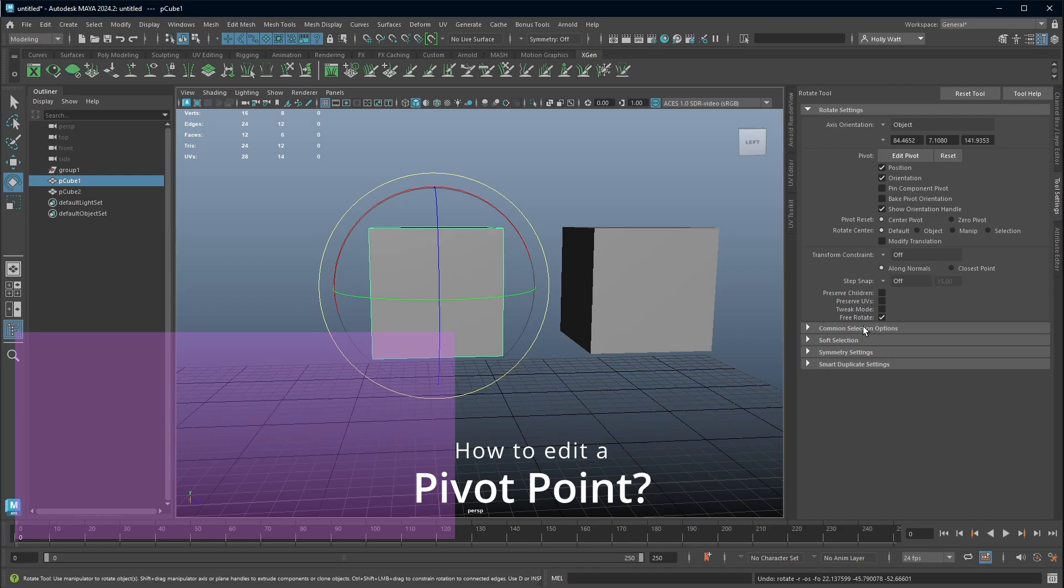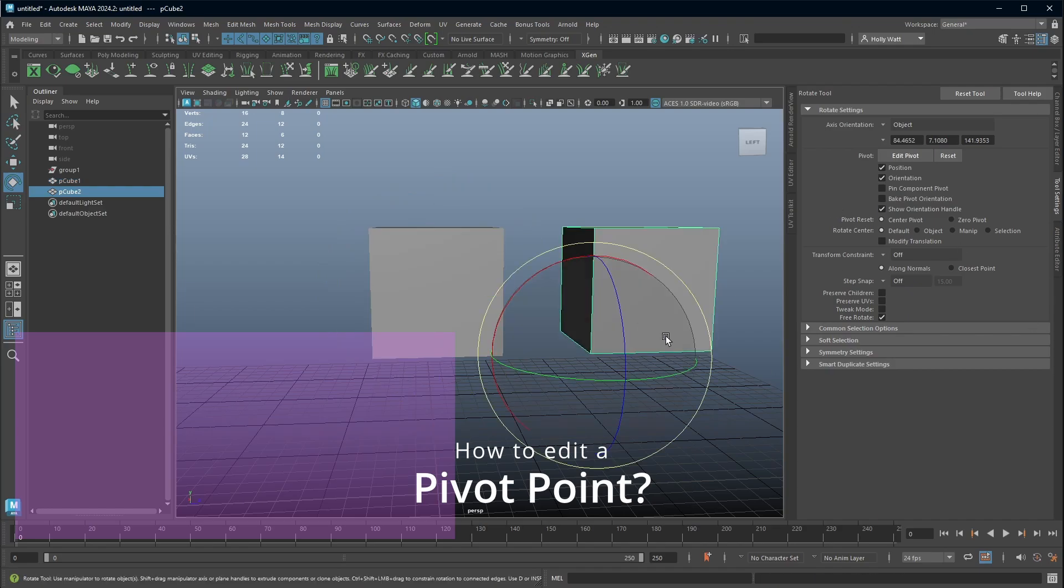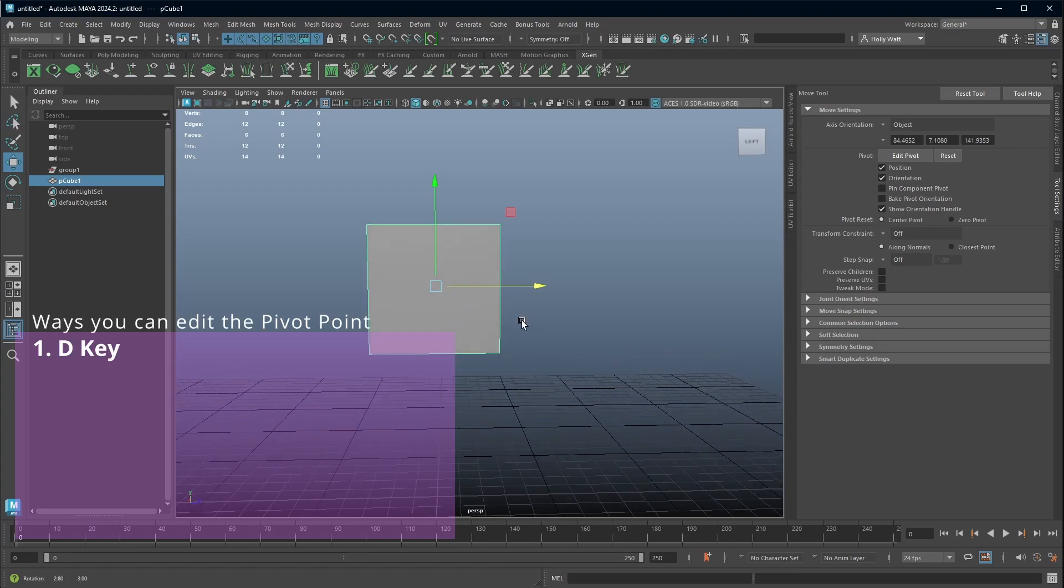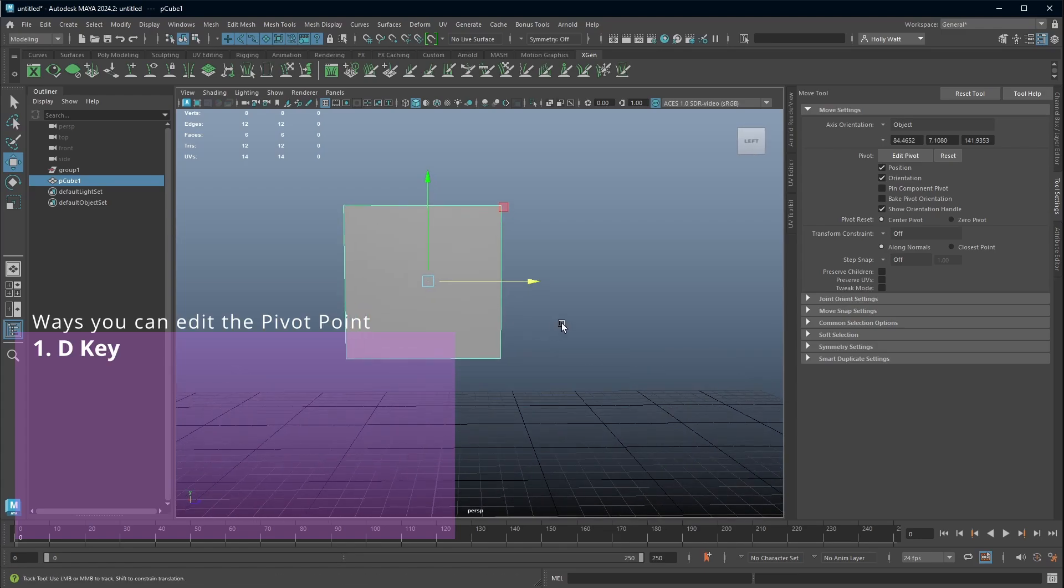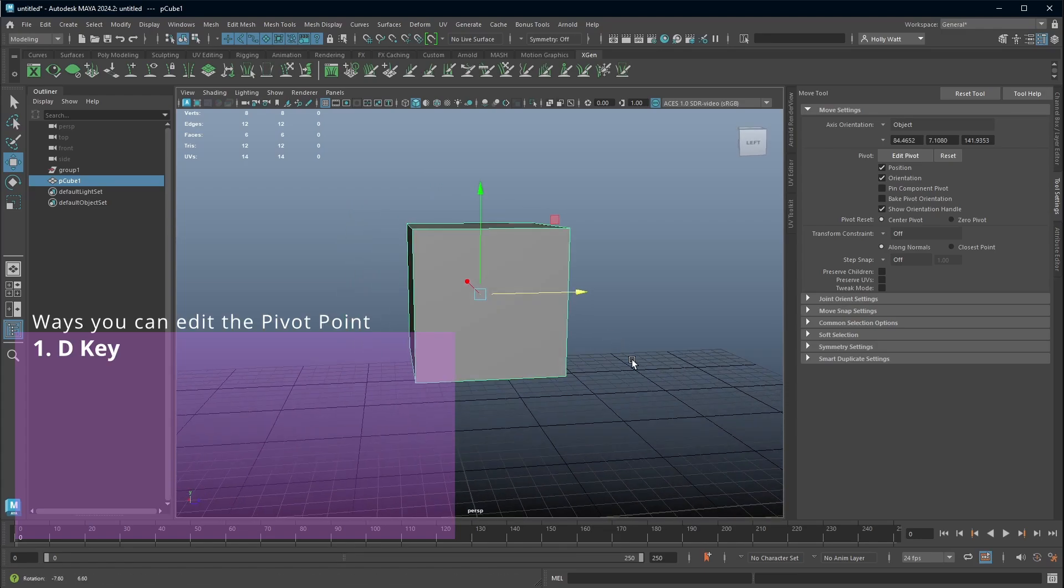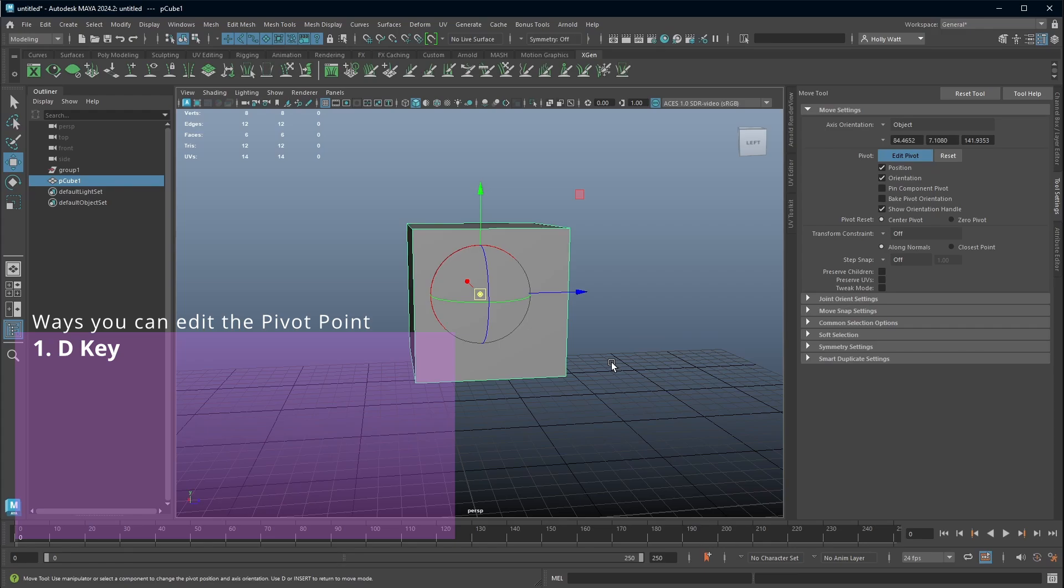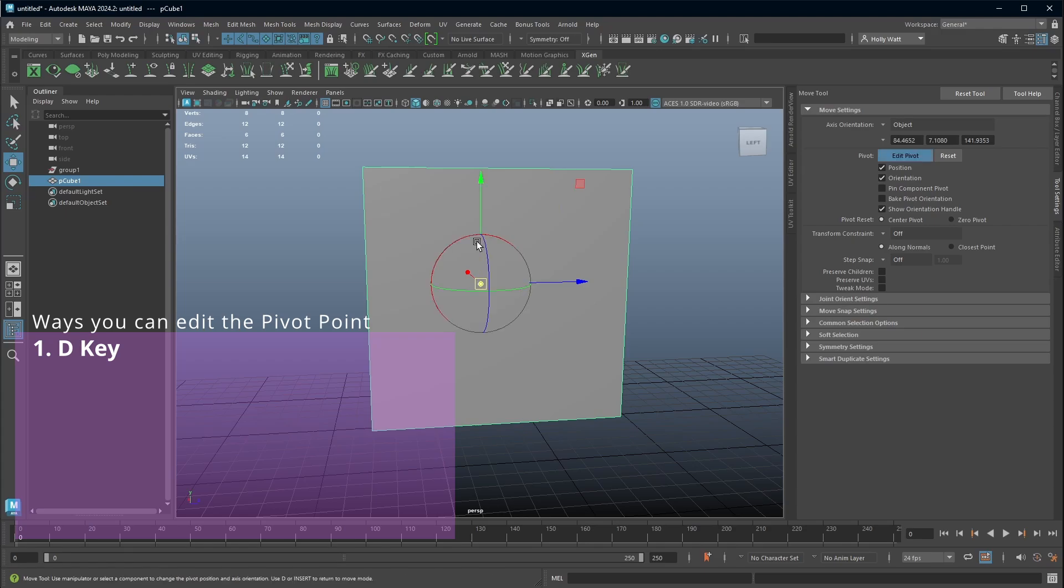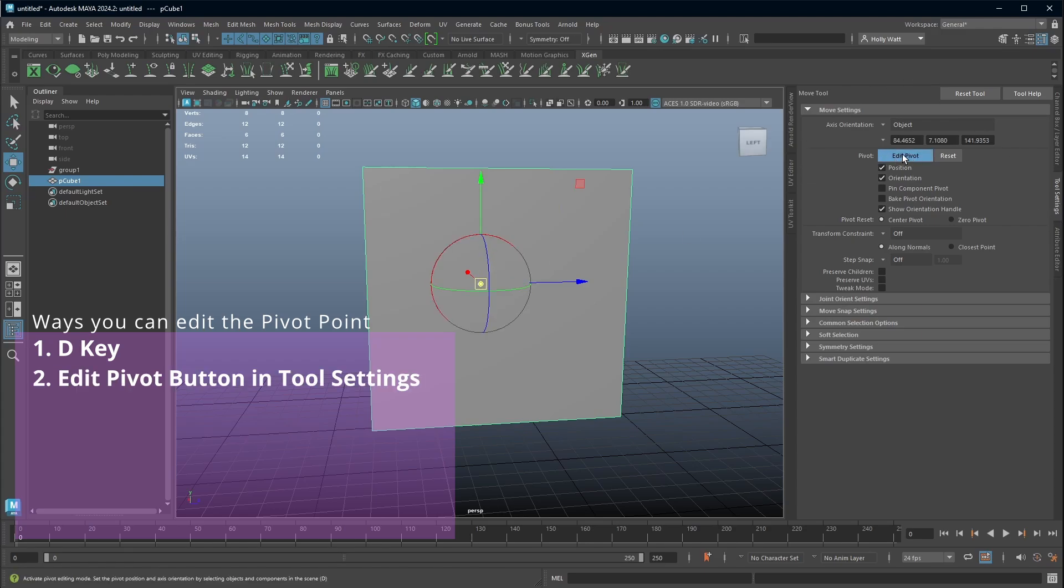So let's have a look at how we edit the pivot point. To edit the pivot, you can do a couple of ways. You can press the D key and you go into pivot mode. So you'll see that the manipulator has changed from just my normal move tool to my edit pivot. And if you've got the tool settings open, you'll also see that the edit pivot button is highlighted blue.